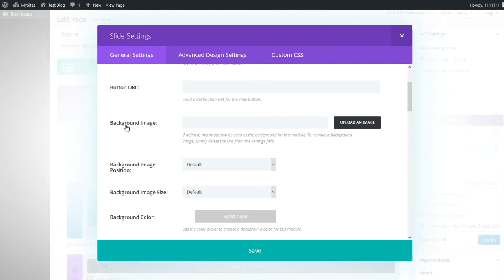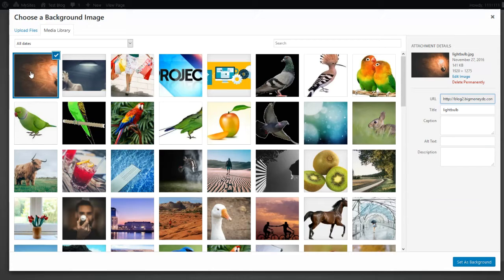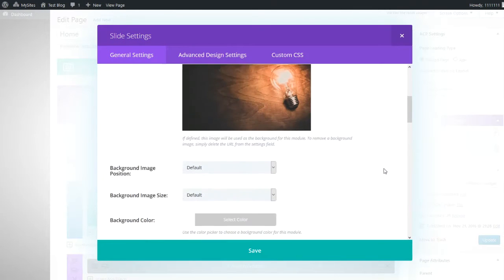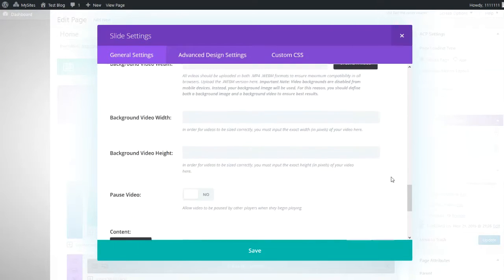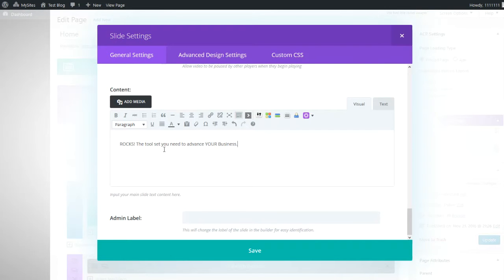For the new slide we're going to put a heading in there: 'Power Lead System Continues.' Now we'll add in the background image — we'll click 'Upload an Image.' Since we've already uploaded the image I'll just click on the one I want to use. You'll see the check mark come up, and then we'll click 'Set as Background.' Now we'll scroll down to the contents section and add: 'Rocks the tool set you need to advance your business.'